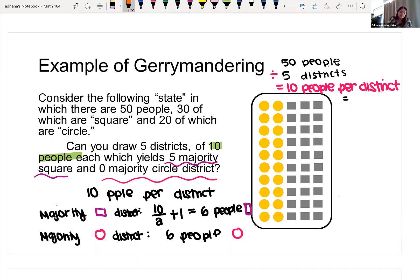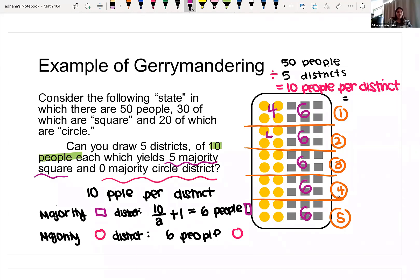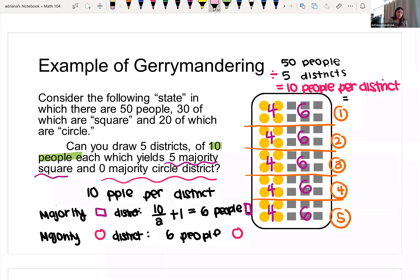So I'm going to draw my districts here. This one works out pretty nicely — if I just break them up like this, I have my five districts and each of those districts is majority square, with six squares each. By breaking up the districts in this way, I basically enhance the vote of the squares, and all the circles are ignored.